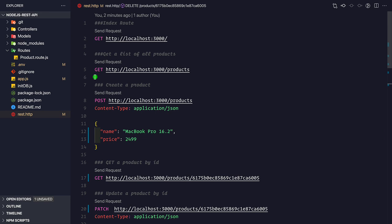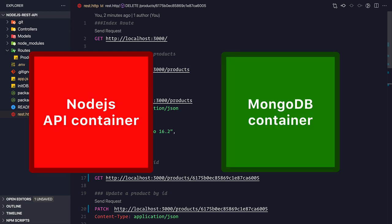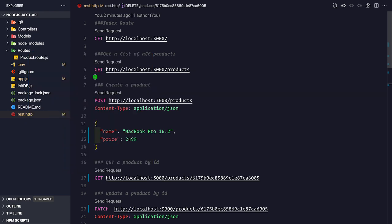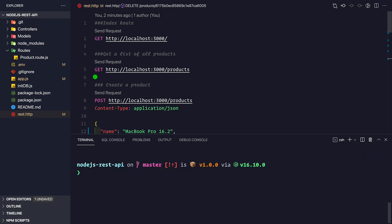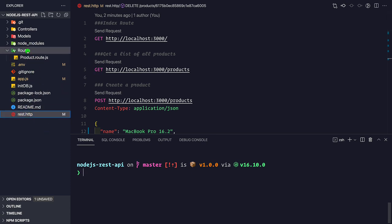To dockerize this application we need two containers: one for the Node.js application and another for the MongoDB database. Each individual application should run in its own container - the Node.js container is only responsible for the Node.js application, and the MongoDB container is only responsible for running MongoDB. Let's create the necessary files in our root folder.